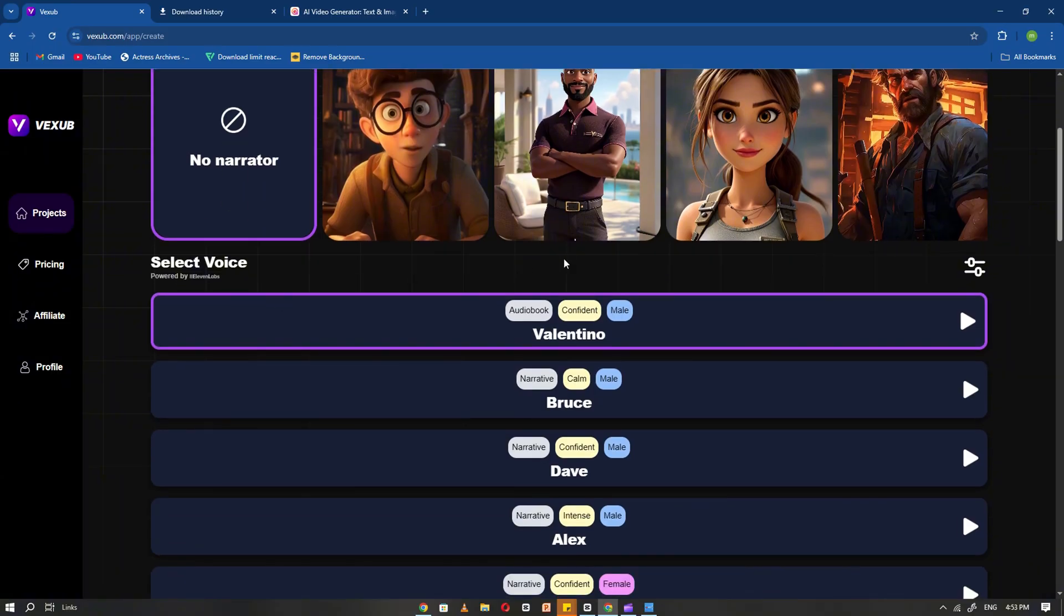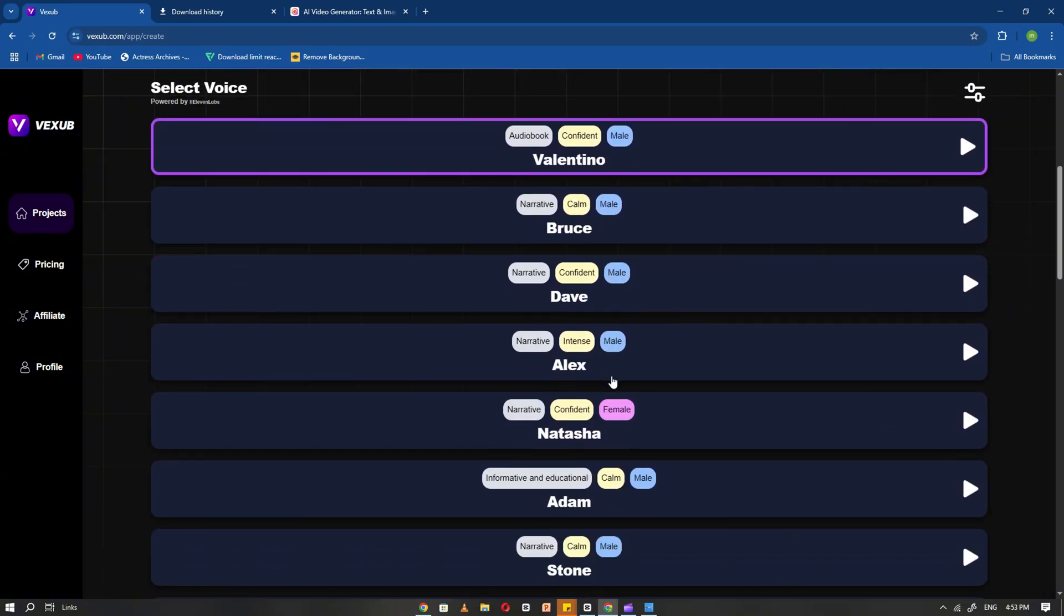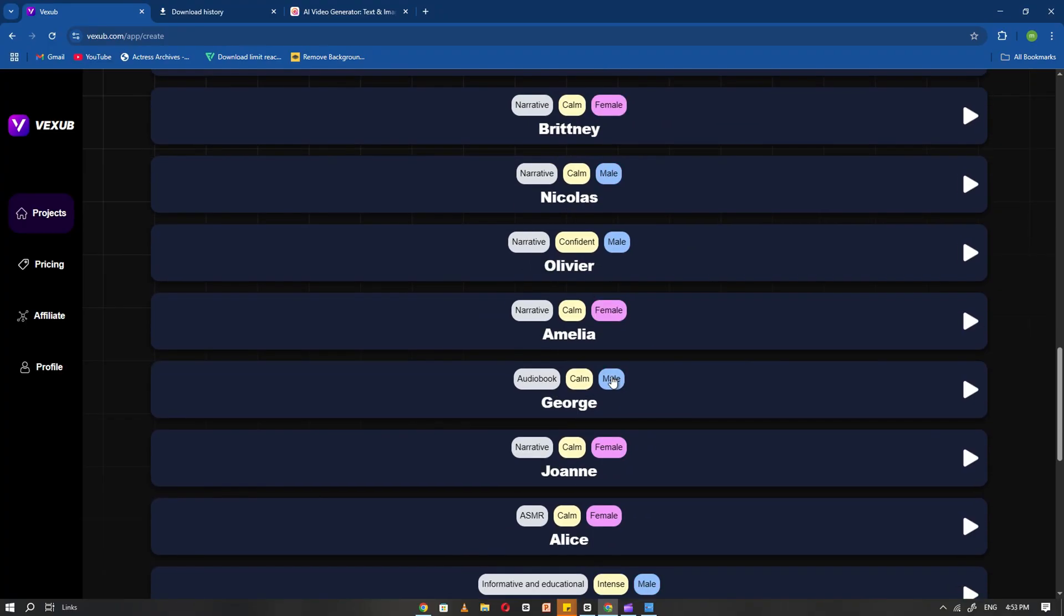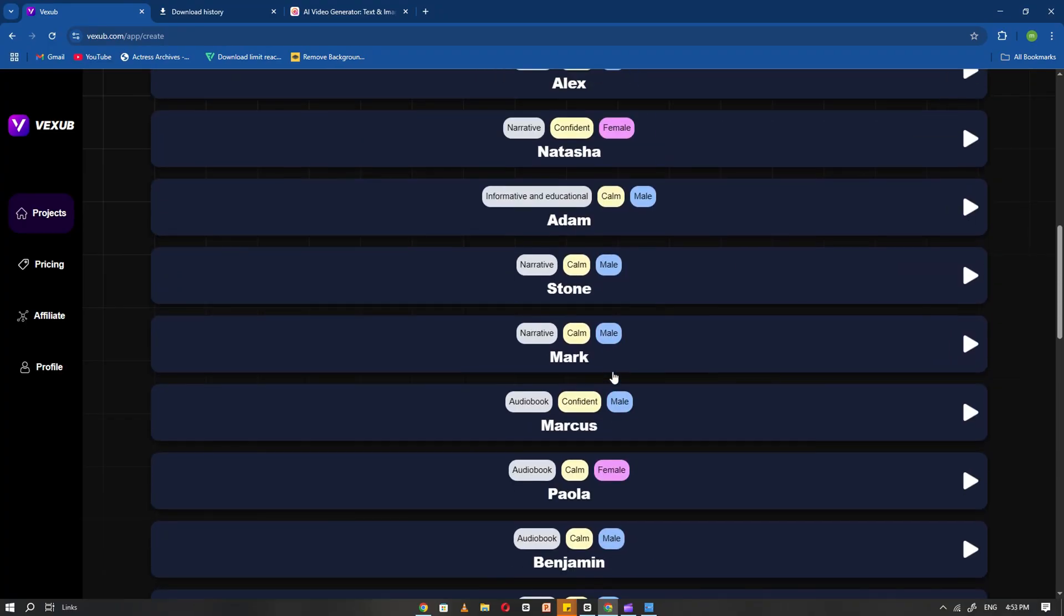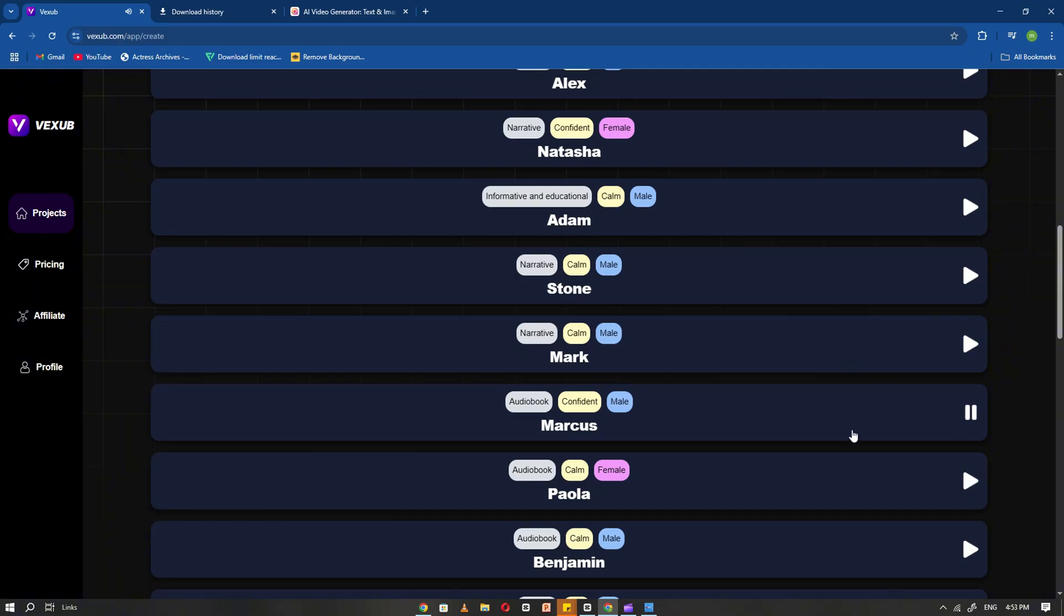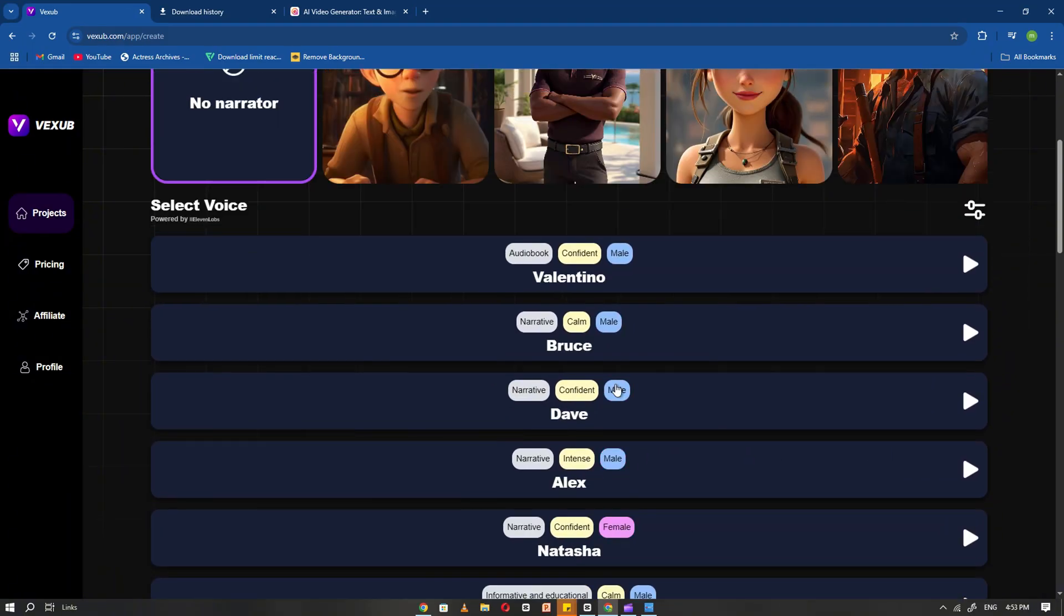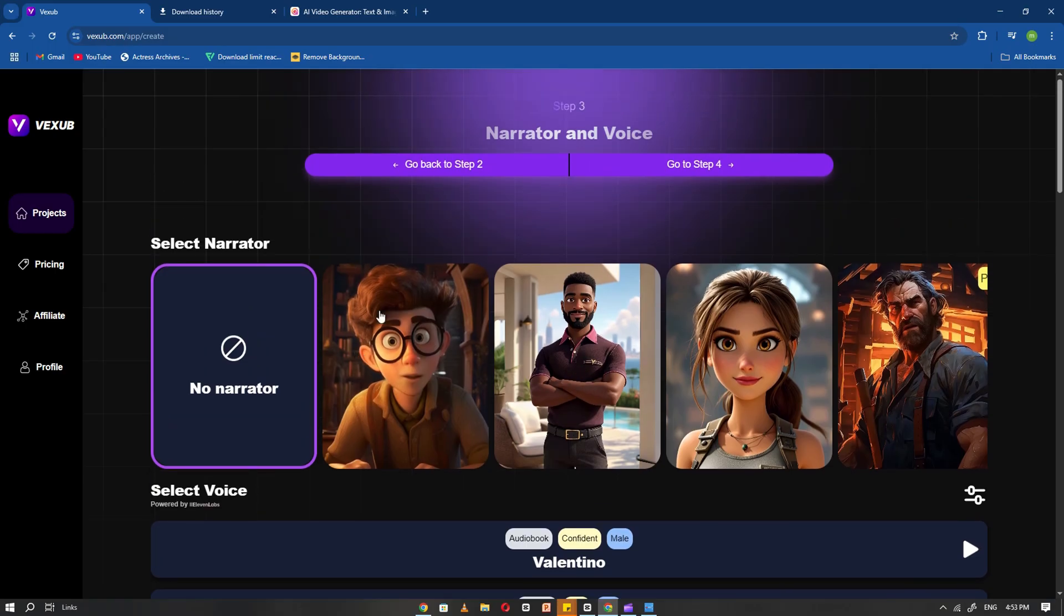Next, scroll down to the VoiceOver section. Here, you'll find a wide variety of VoiceOver options to choose from. Take your time to listen to a few samples and select the one that best fits the mood and style of your story. Once you have selected the VoiceOver, click Next.